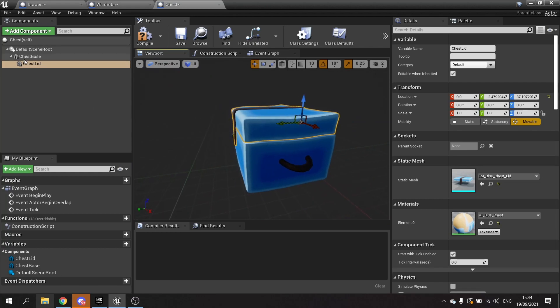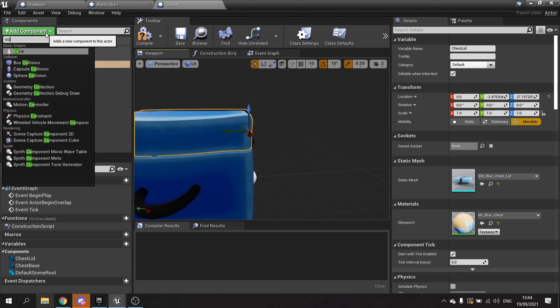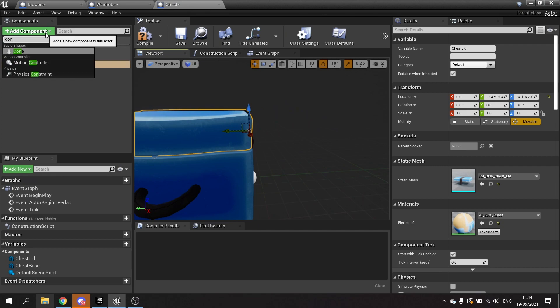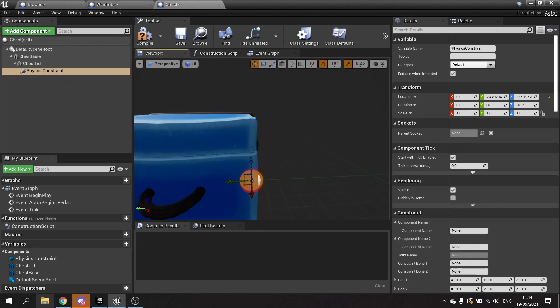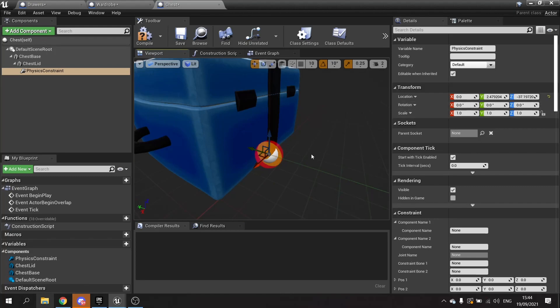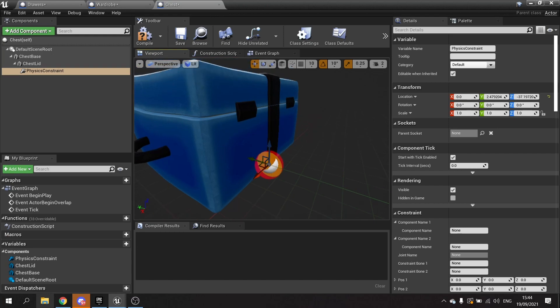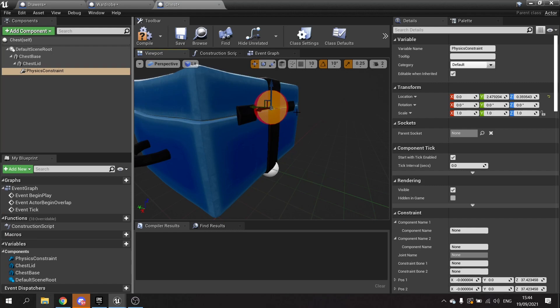So with the chest lid now in place we want to add the constraint in, so go add component, look for a constraint and there it goes. Now as I said before in previous episodes, we want to change its location and settings to be able to respect its current position. So at the moment it constrains it to 0,0,0 but if I move this up here I want it to respect that later on. That's very important we do that.